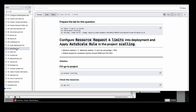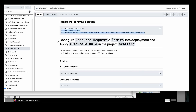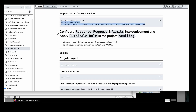Now let's come to autoscale. I have already taught you the meaning of autoscale. Let me create the lab. The task is: configure resource requests and limits in a deployment and apply autoscale rules in a project called scaling. The question asks that the minimum replica should be 2, maximum replica is 5, and CPU percentage equal to 50%. The default request for container memory should be 100Mi and CPU should be 50m.